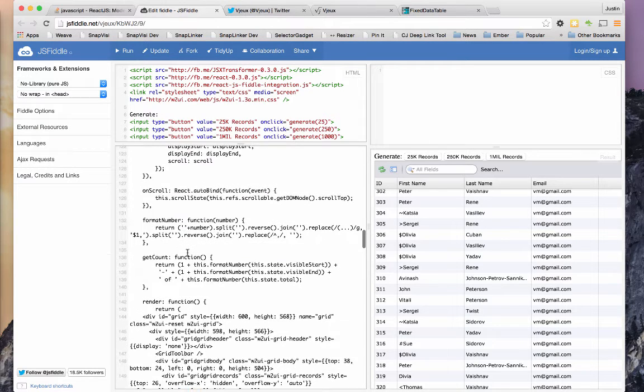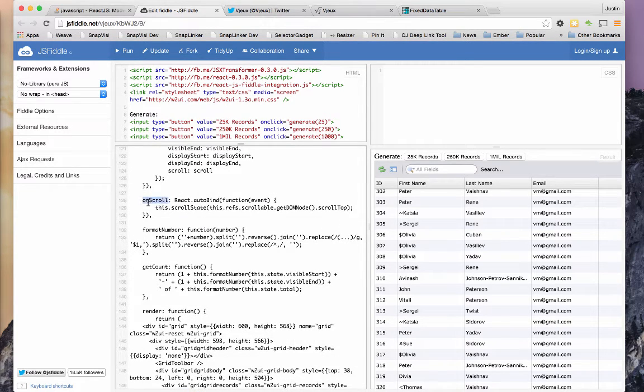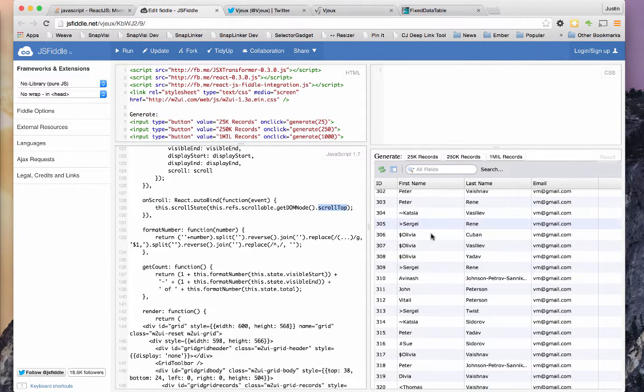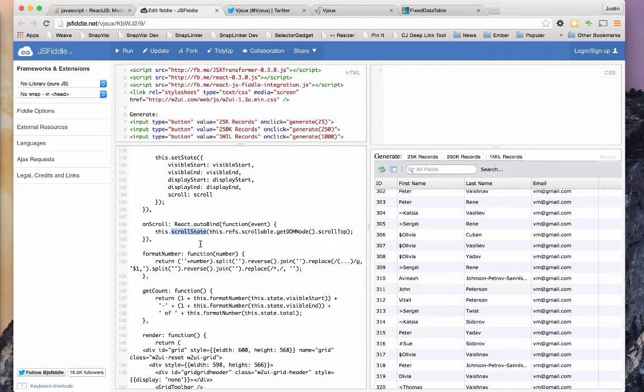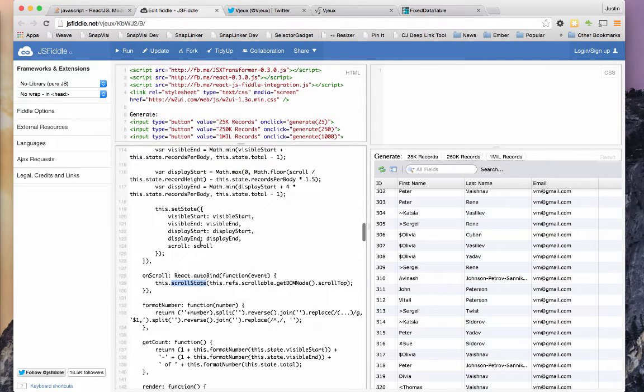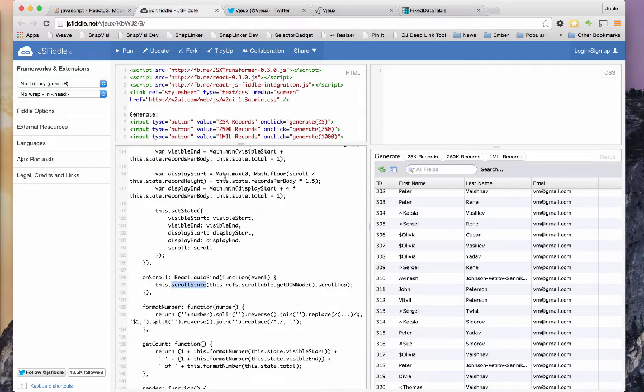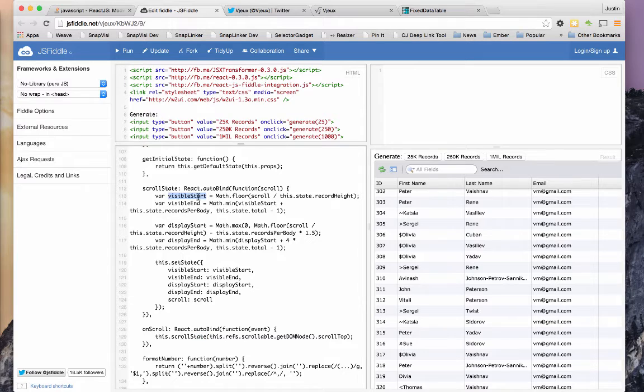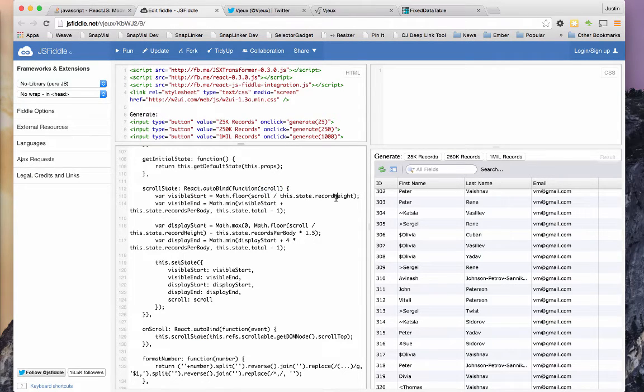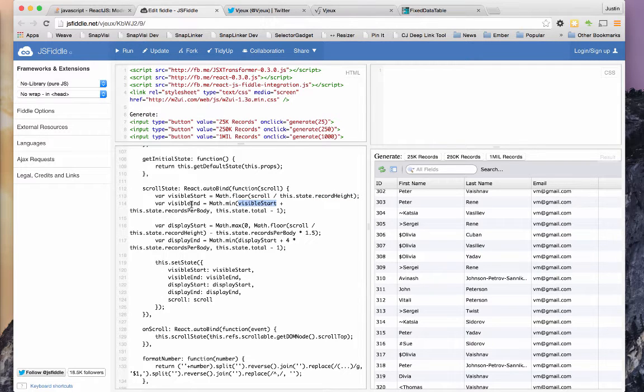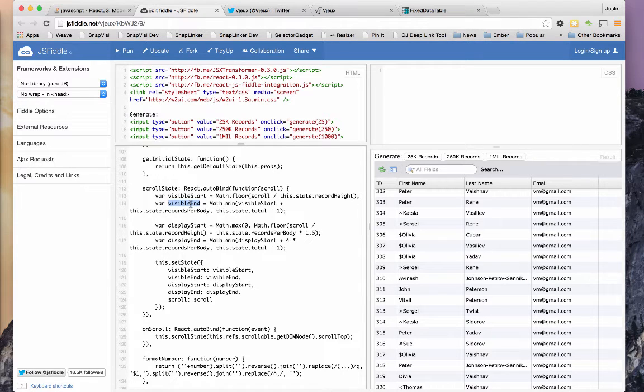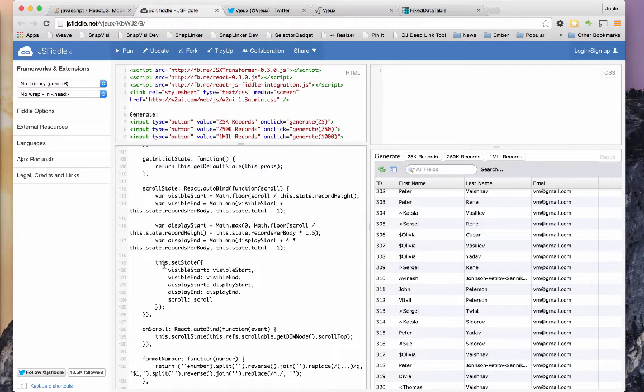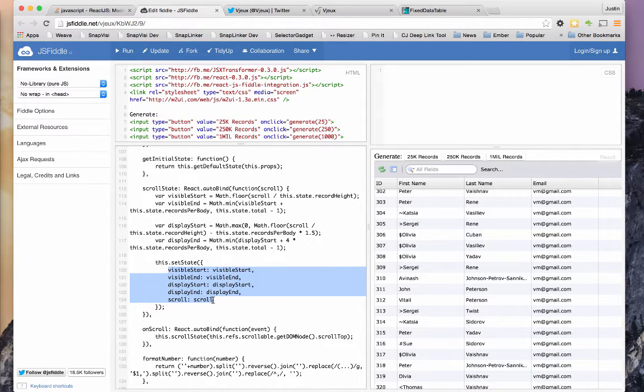So here's the on scroll, which simply figures out the scroll top of this DOM node. And then updates the scroll state, which is a method right above here. So it does some calculations to figure out where the visible start is based on where the scroll top is and the record height. It then uses the visible start to calculate how far down we can go. Then using that code, it can calculate a number that will be used to say, this is the record you should start at. This is the record that you should end at. And then, of course, it sets that state, which triggers the re-render.